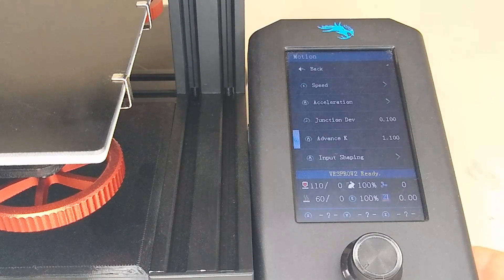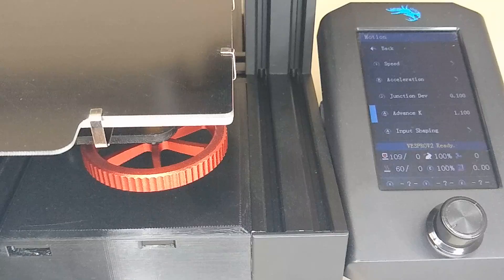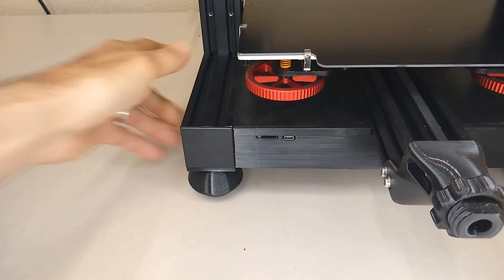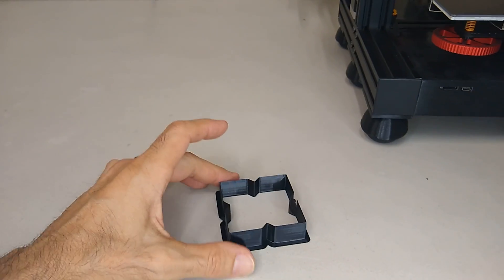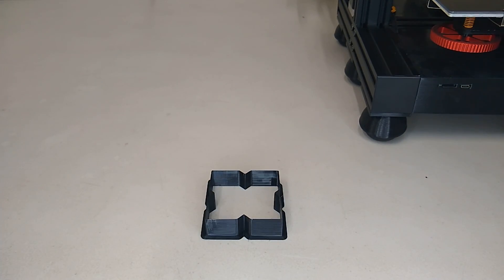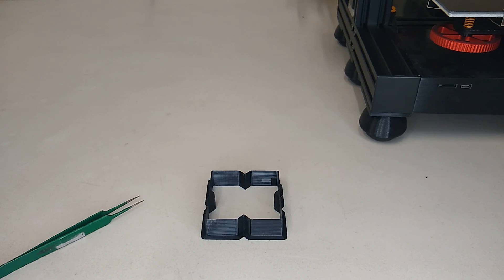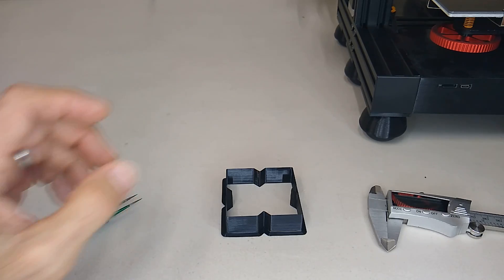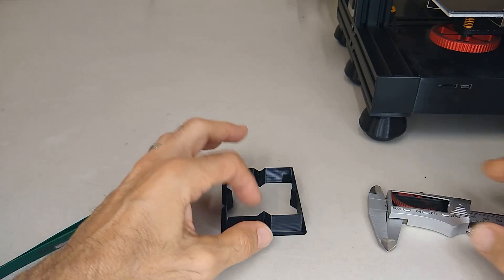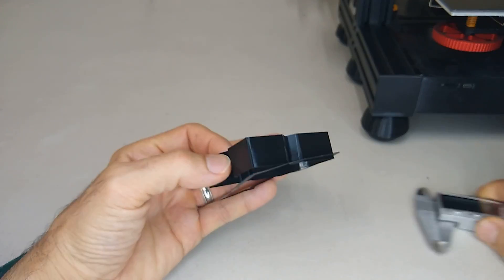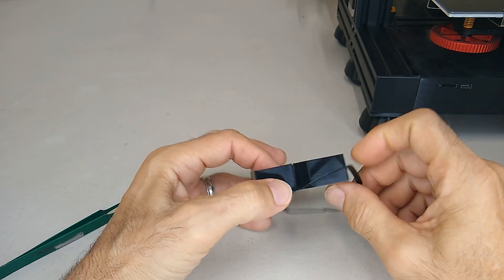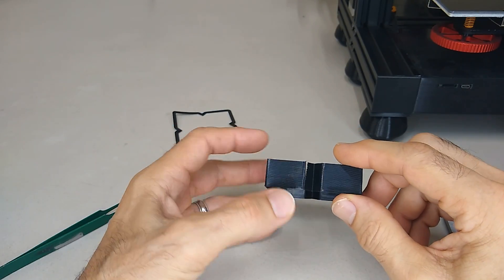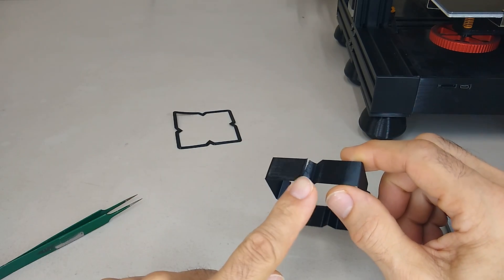All right so let's look at the model and see what we got. You're going to need a set of calipers for this. What you want to look for here is this opening here.